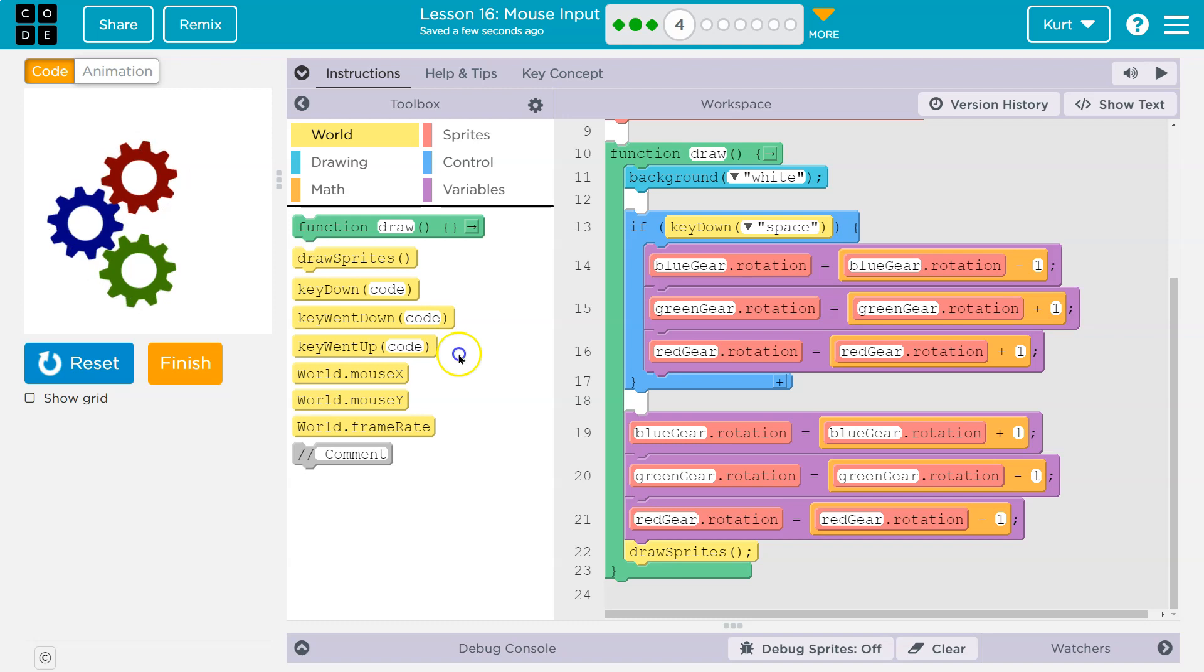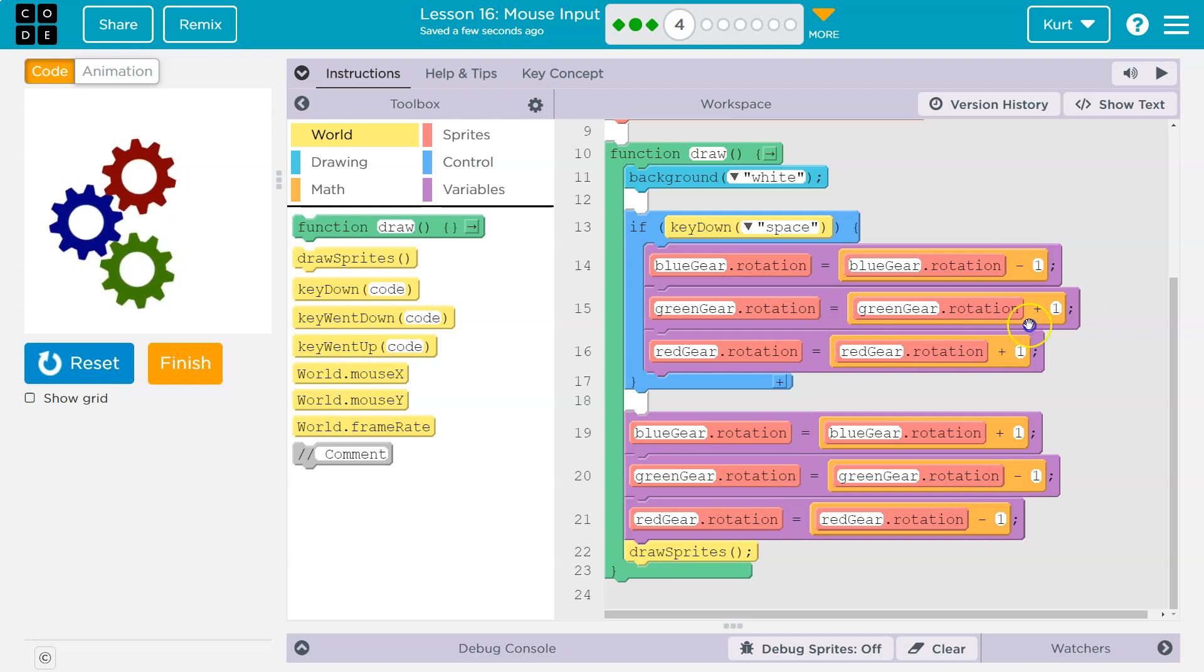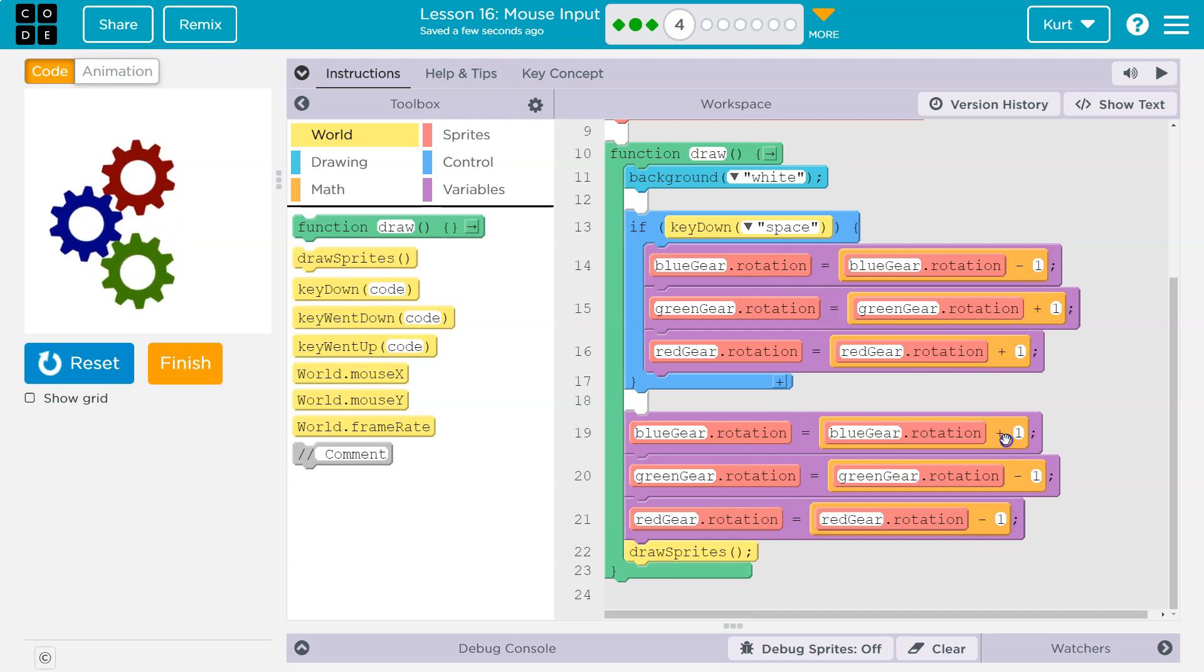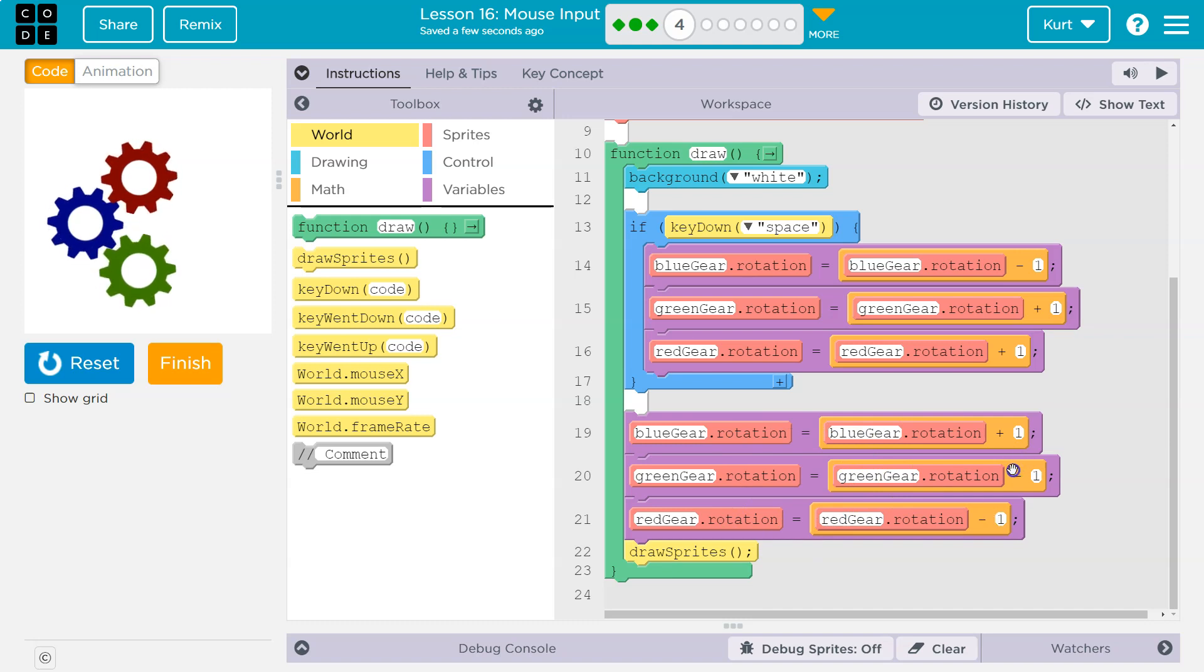Well, because up here, I tell the computer, subtract 1 plus 1 plus 1. But down here, right, no matter what, even if I'm not holding space, plus 1, minus 1, minus 1. So even if no button's being held, they will move in the reverse.